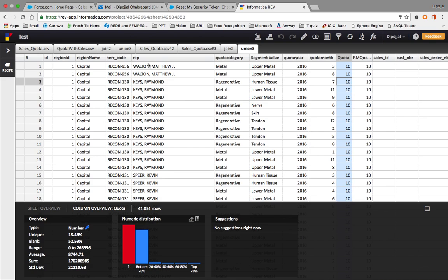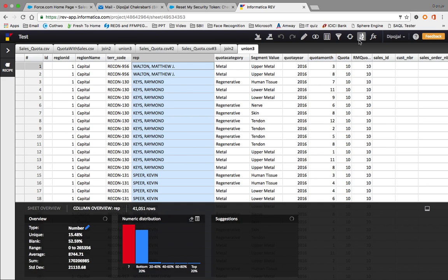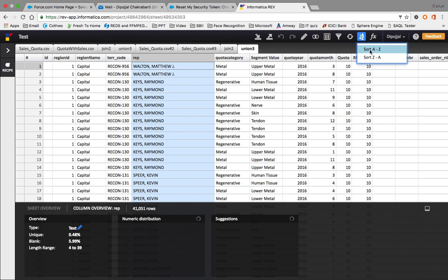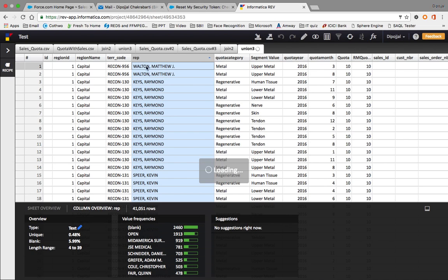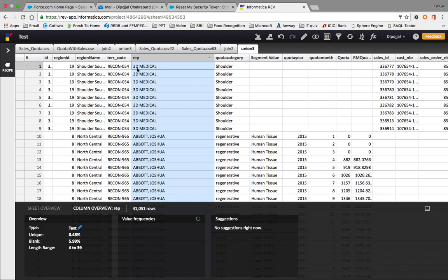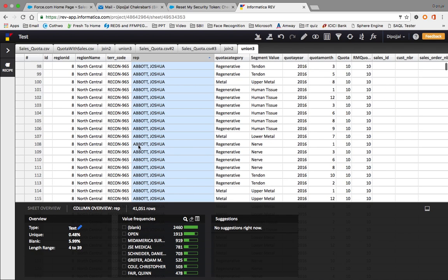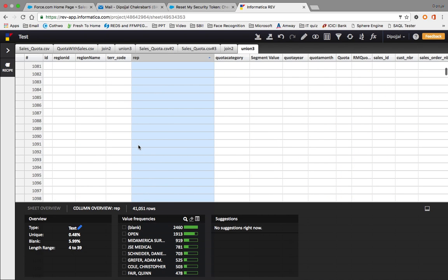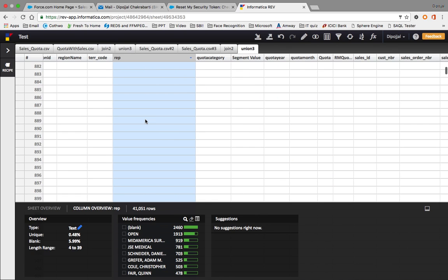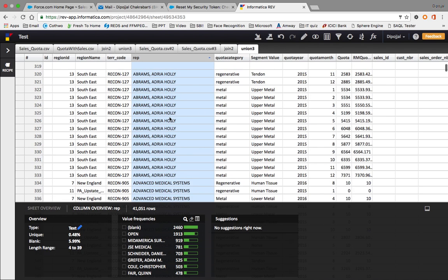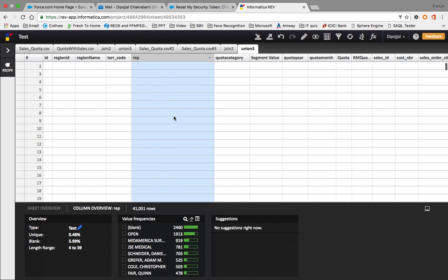The Sort option sorts the whole table - when performing sort from A to Z, it will first sort numbers and then alphabetically A, B, C and so on.